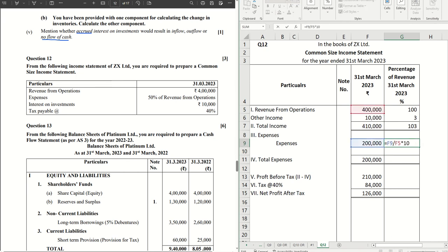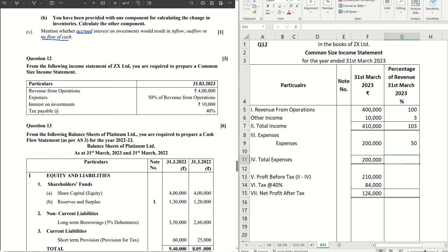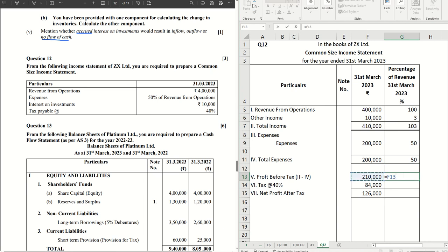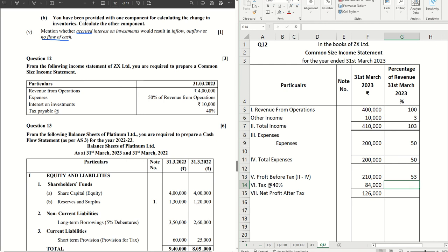Into two hundred, that comes to fifty percent. For each of the figures you have to repeat this calculation. Don't get confused, just straightaway the common denominator will be your revenue from operations.